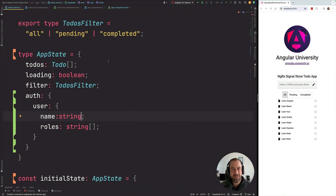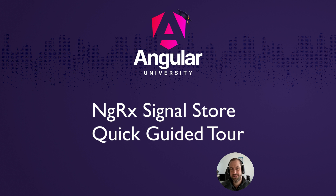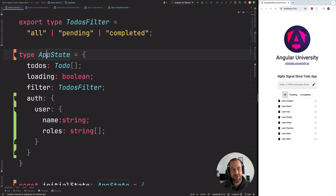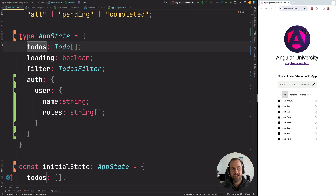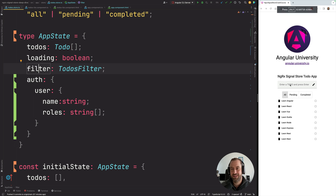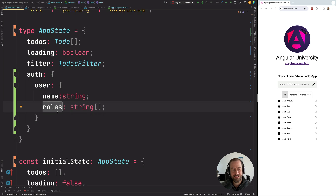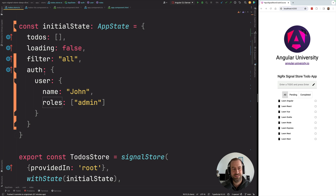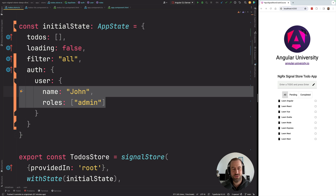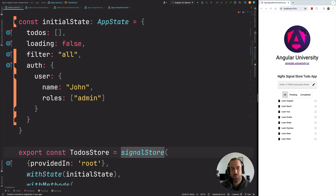Let's give you a quick demo of what this signal store looks like. In our demo application we are using signal store to implement a centralized store. The first thing we do is define the content of our store — we have a todos array, a loading indicator, a filter containing which filter is selected, and an authentication object containing a user, a name, and some roles. Then we define the initial state; as an example I'm filling in the user with some default data — normally in a production application this would come from a JWT.